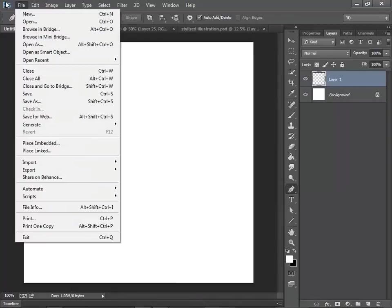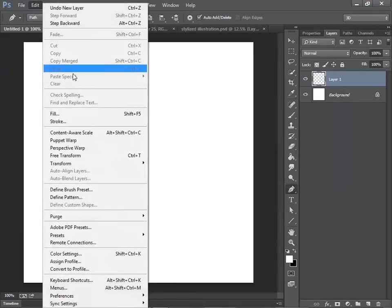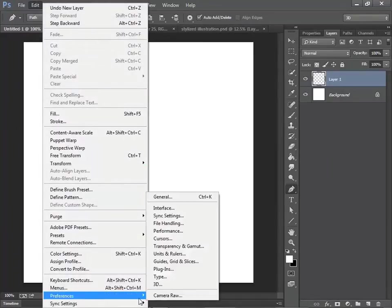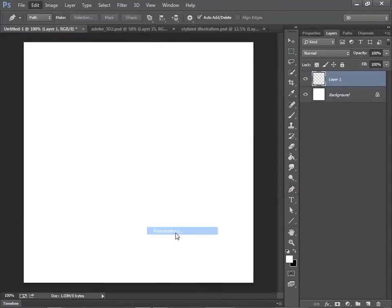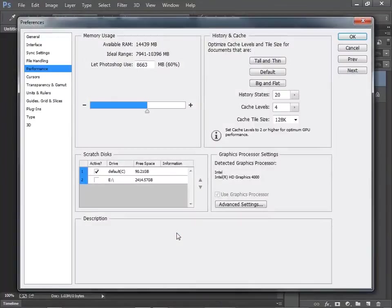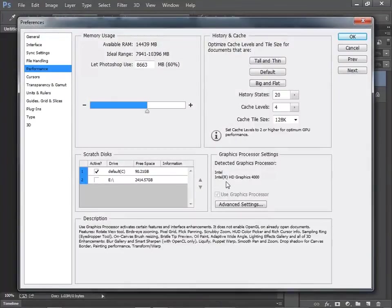Photoshop menu on Mac, choose Preferences, click on Performance, and make sure this checkbox is checked.